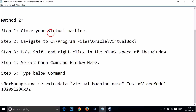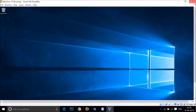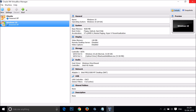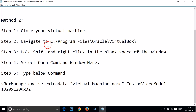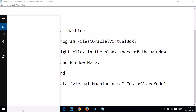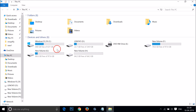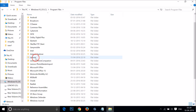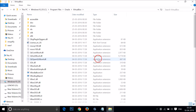Close your virtual machine and power it off. Also close VirtualBox. Now navigate to C:\Program Files\Oracle\VirtualBox, or wherever you have VirtualBox installed. Go to This PC, then the C drive, then Program Files, find Oracle, and open the VirtualBox folder.